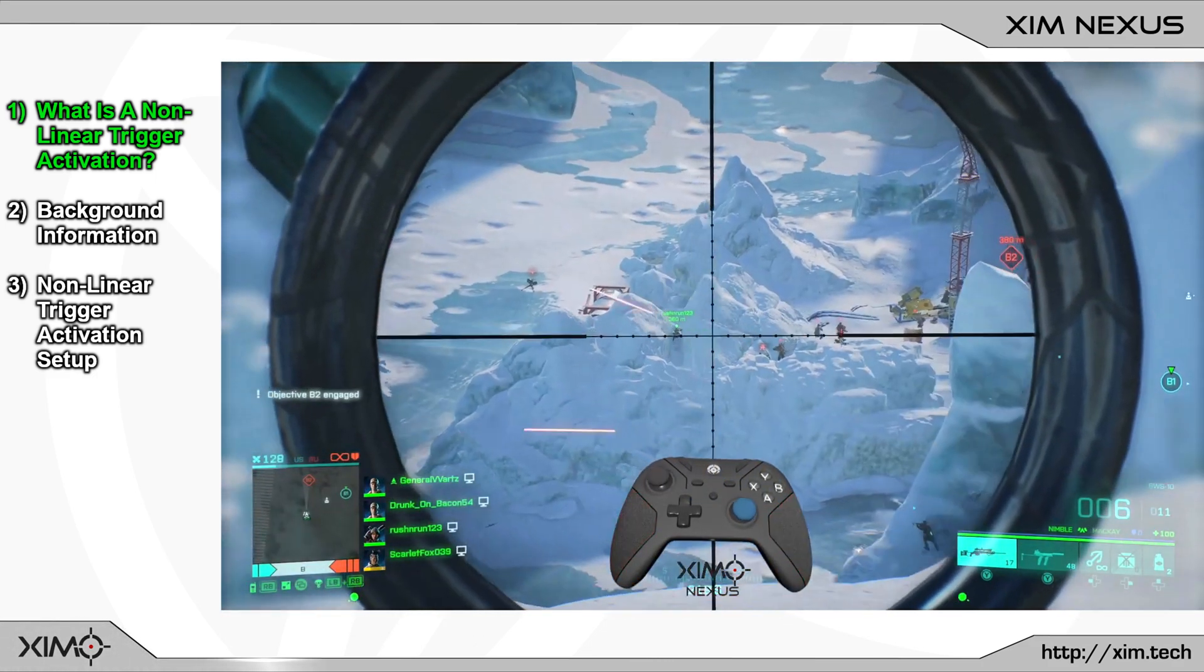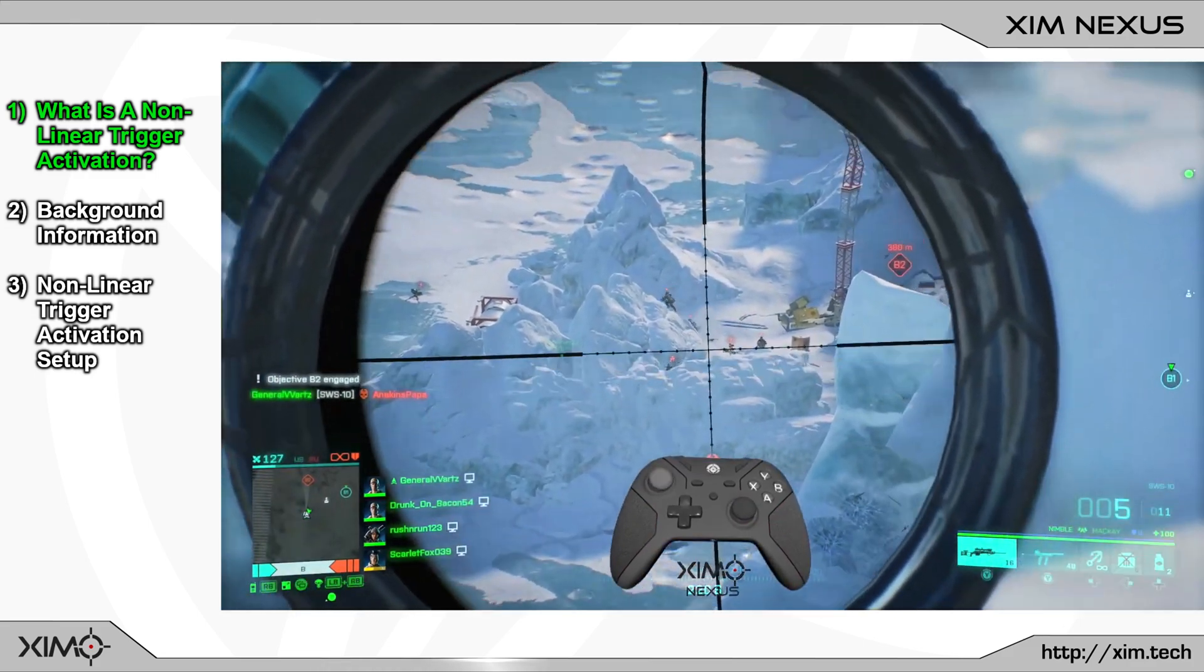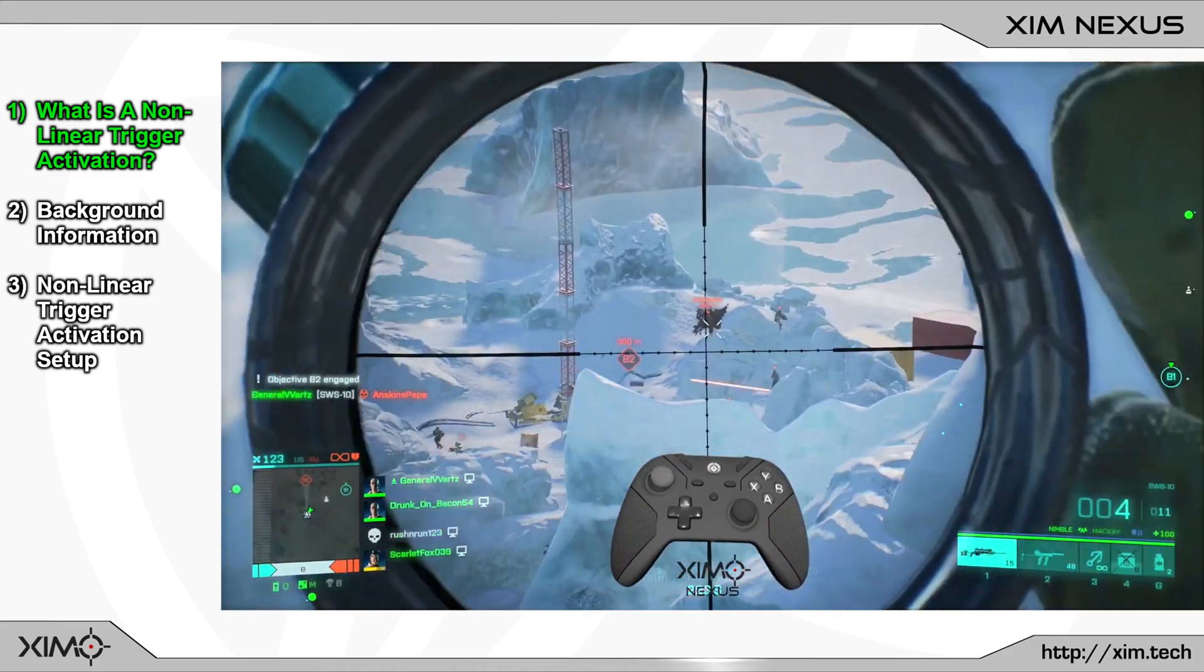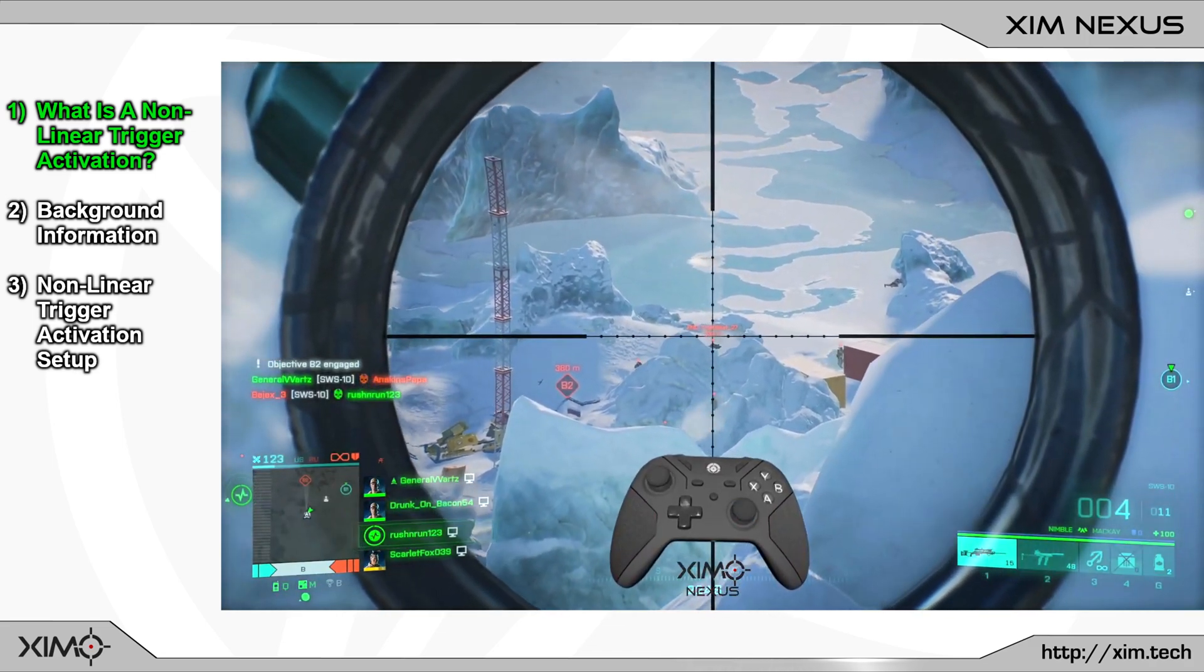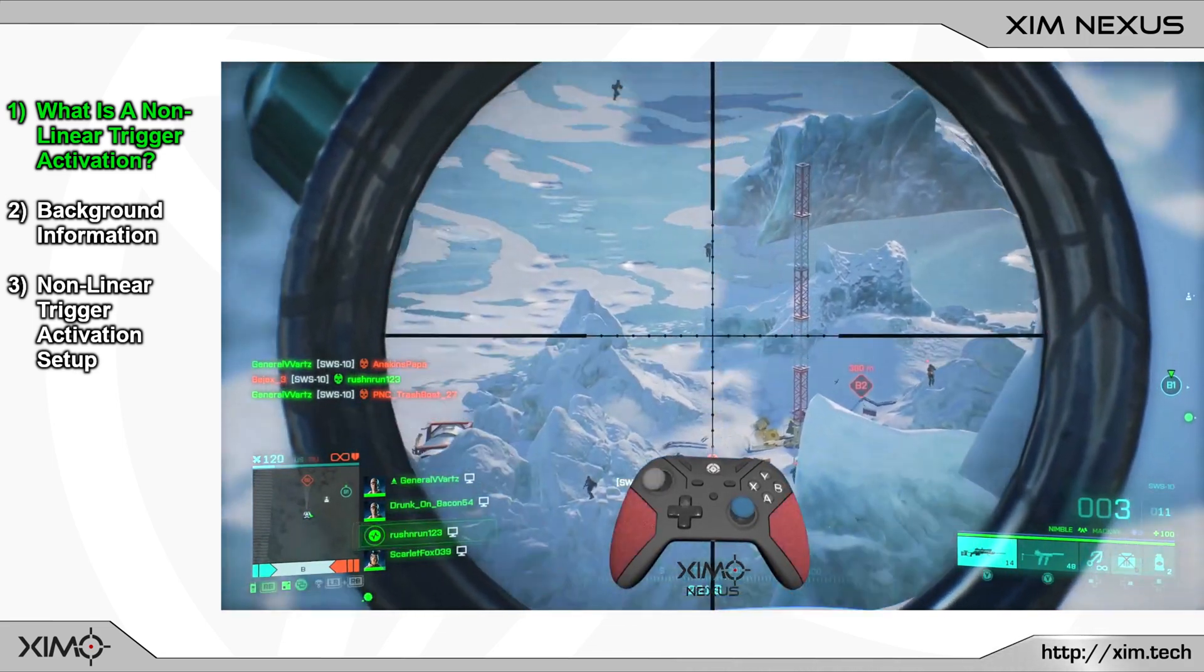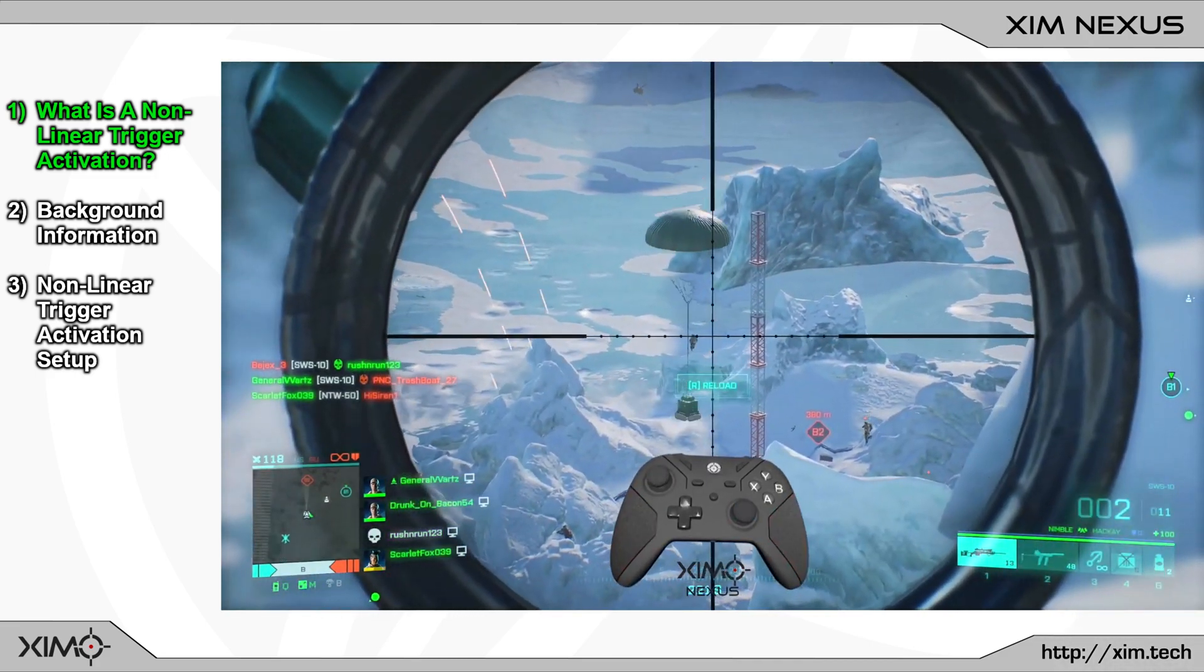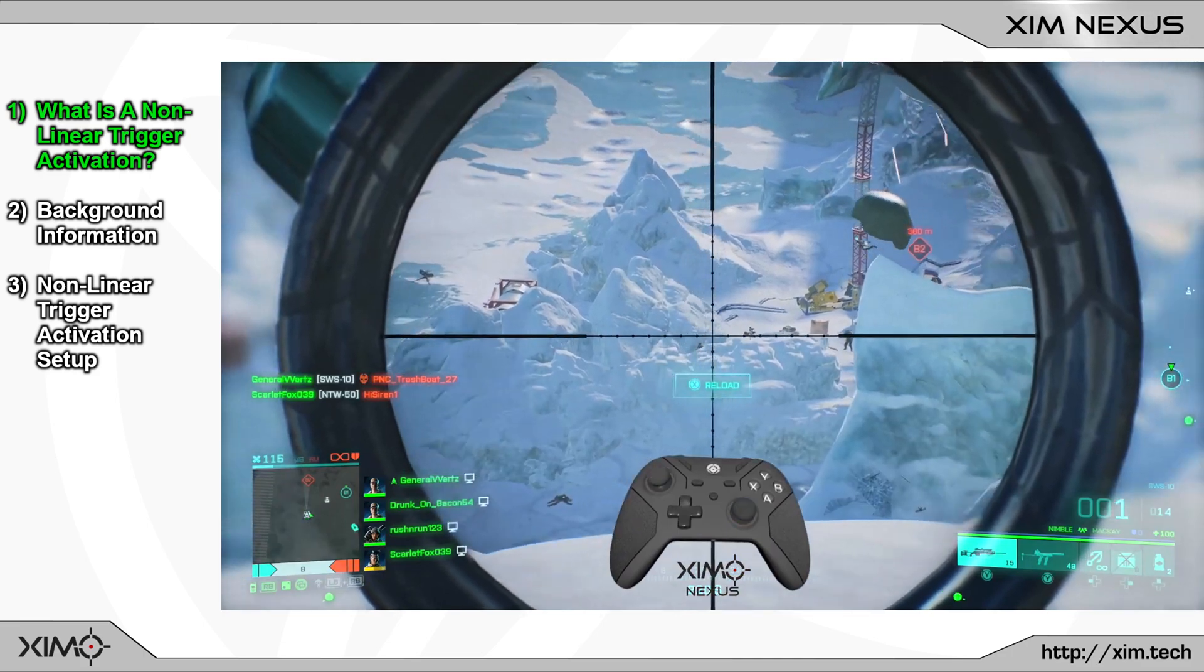A non-linear trigger activation allows you to accelerate or deaccelerate the ramp up speed of your trigger input. This can for example be useful for bows or other weapons that require a fast or slow ramp up speed. You can also use it to quicken up your trigger behavior and make it feel a lot more responsive.